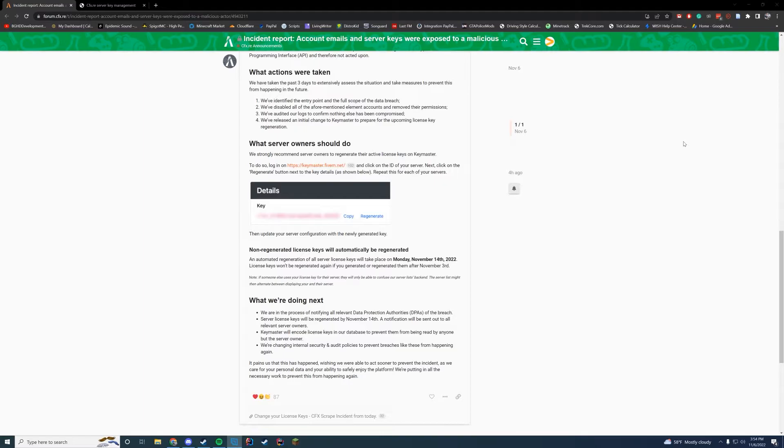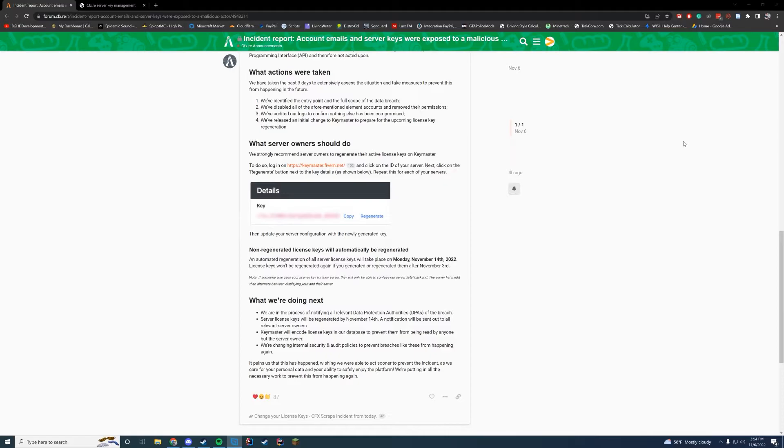The reason why you're going to do this is because server keys are really only used for the server list backend. So someone may be able to use the key to get your spot in the server list and just change it up a little bit. But you don't really need to worry too much about it because it's an easy fix.